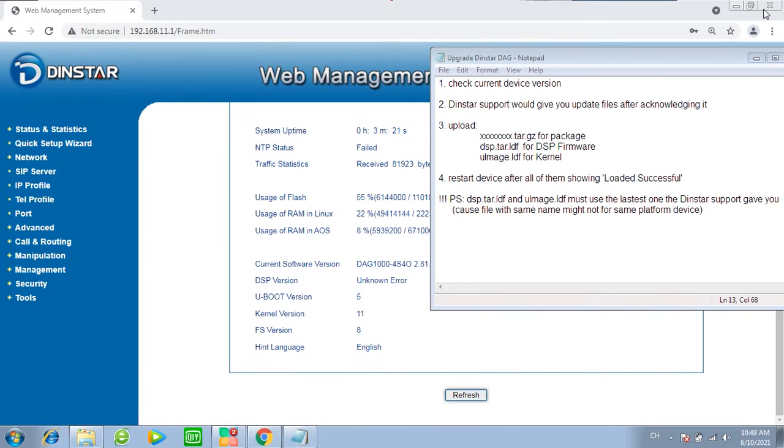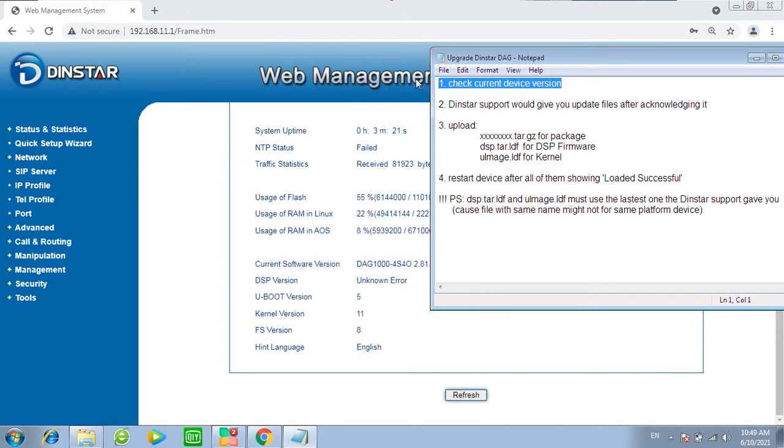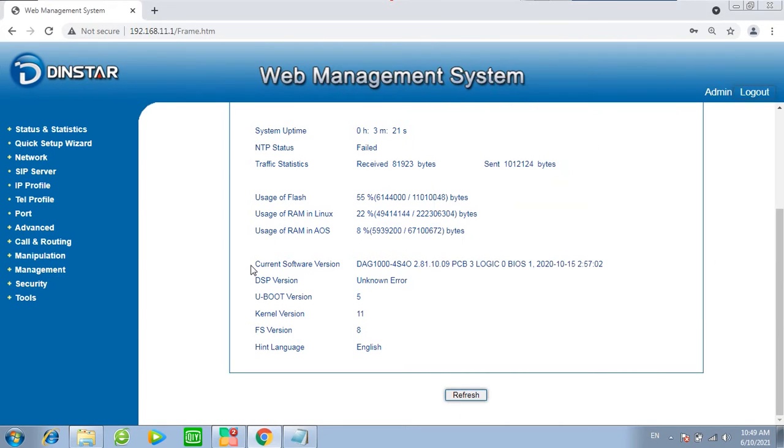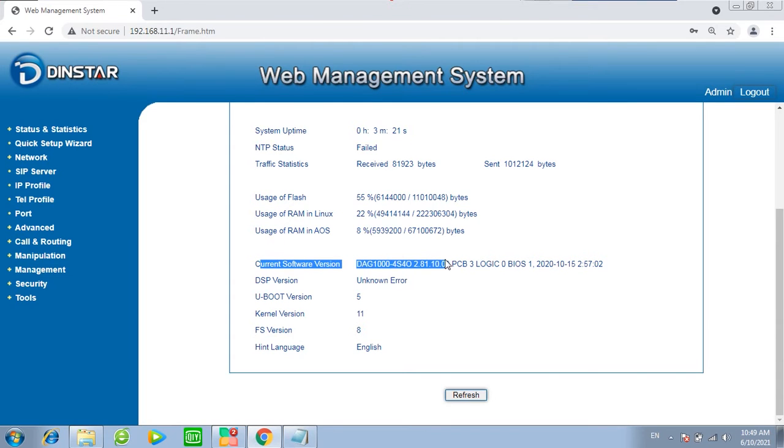Upgrade Dynstar DAG series device. Before upgrade, please check the current device version. Now we can see the current software version is this one.